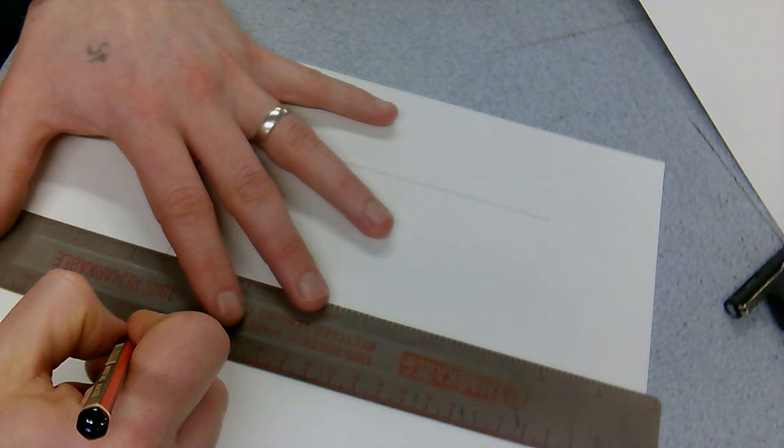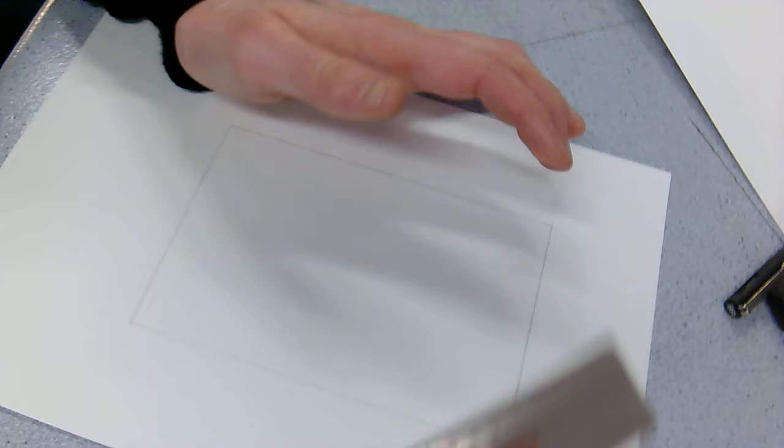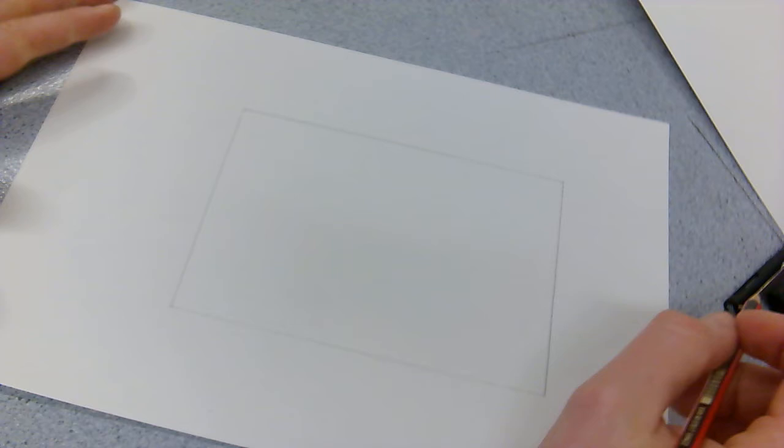You could obviously measure it out, but it's not a big deal if you don't. If you get it a couple of millimeters off, you can fix that with the shading anyway.